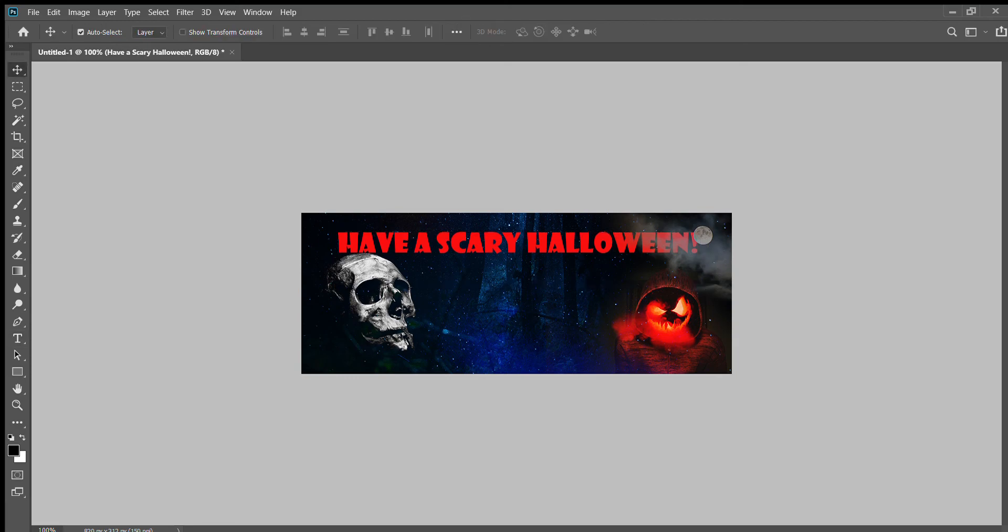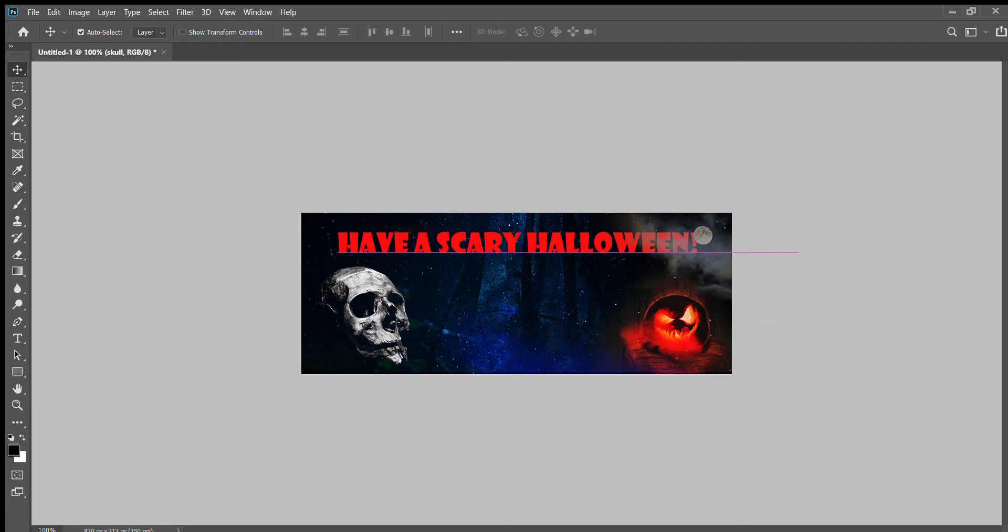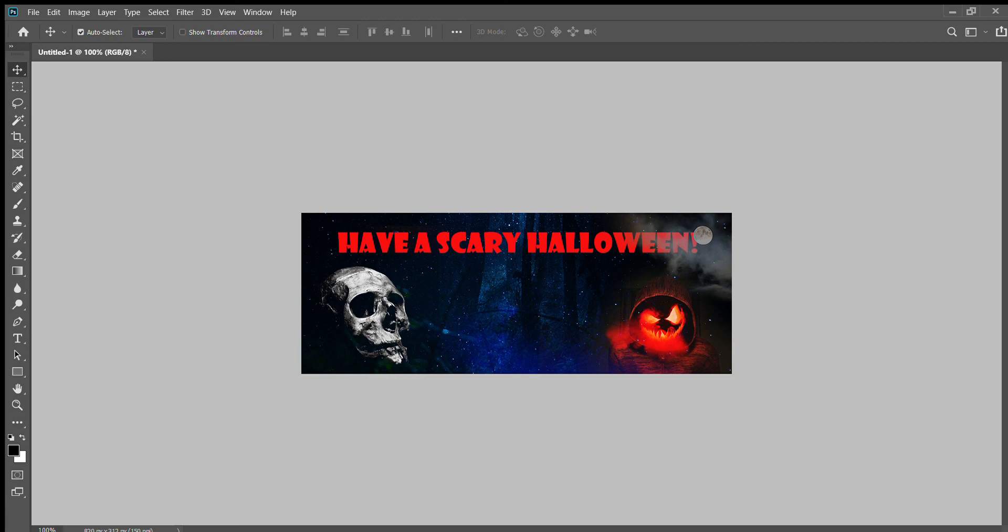I think that works okay. I'm going to move my skull down a little bit. You could bring it on top just by moving the layer, but I don't want it. I like it behind the moon.